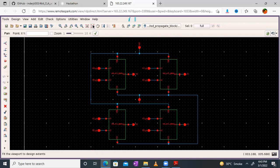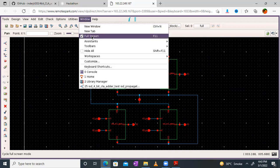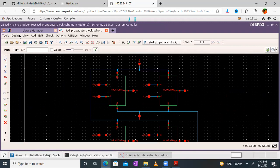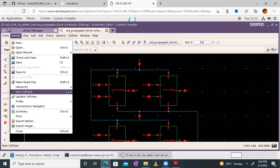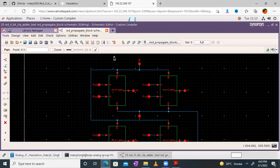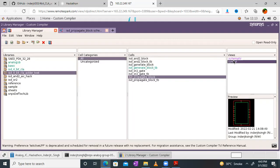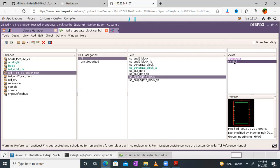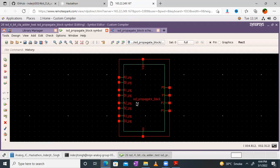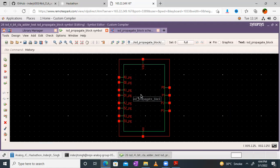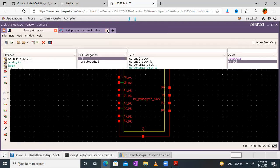Now we need to create a symbol for this schematic. To create a symbol, go to design, new cell, and click on create cell view. When you click on create cell view, you get a symbolic representation of the schematic — that is the propagate block. Here it is: ISD_propagate_block. It has all 8 inputs A0, B0, A1, B1, A2, B2, A3, B3, four outputs P0, P1, P2, P3, and VDD and VSS. This becomes my propagate block. Now that I've created it, I have to create a test bench schematic.